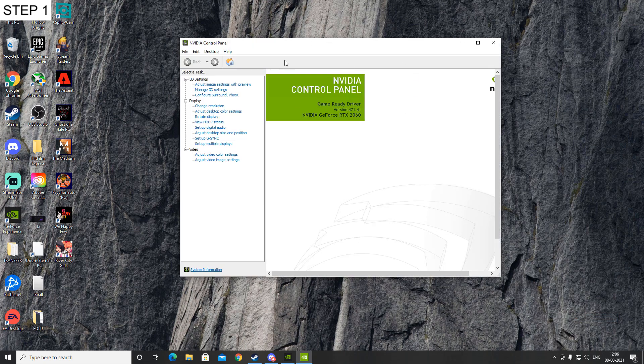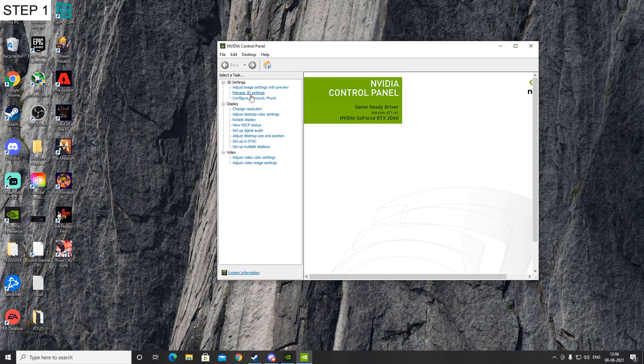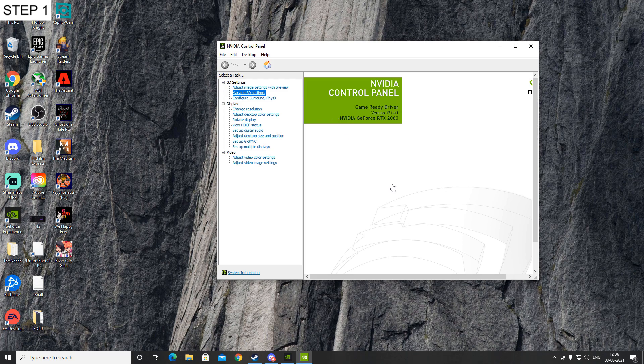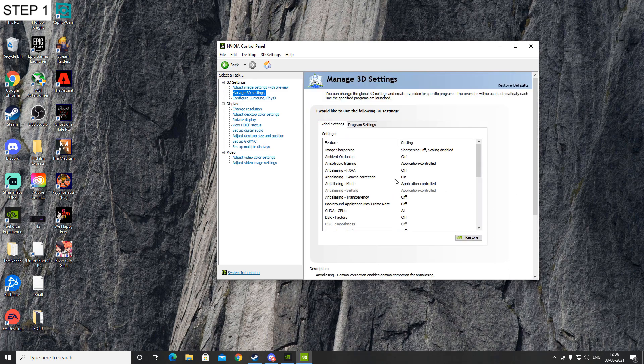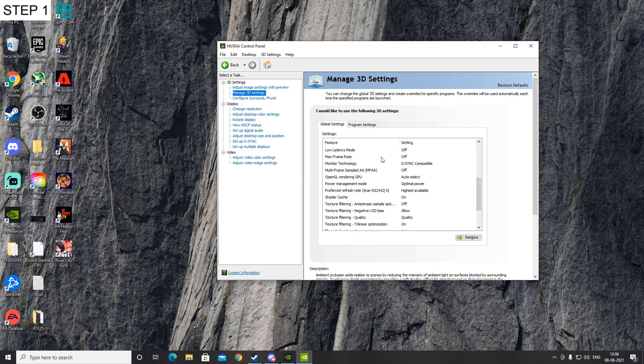Once you're in the NVIDIA Control Panel, go over on your left side and see this option called Manage 3D Settings. Click on there and after that, look for the shader cache option, which will be this.